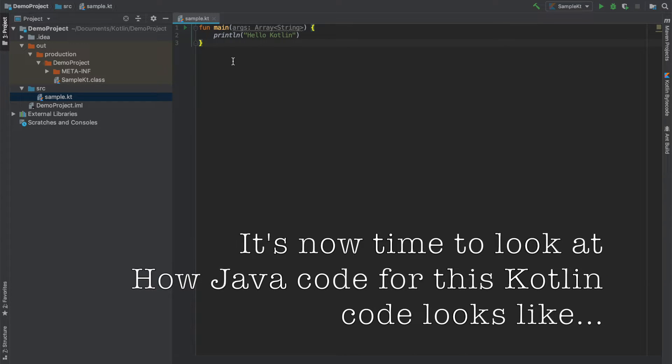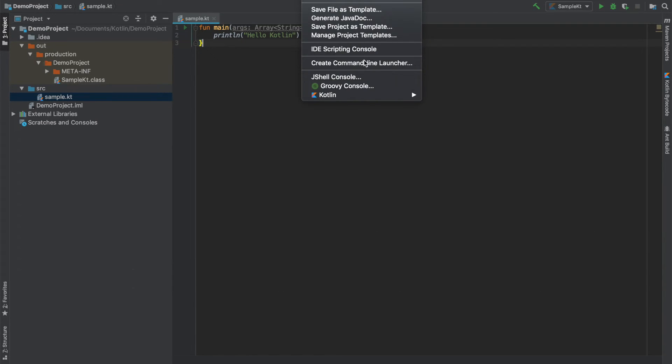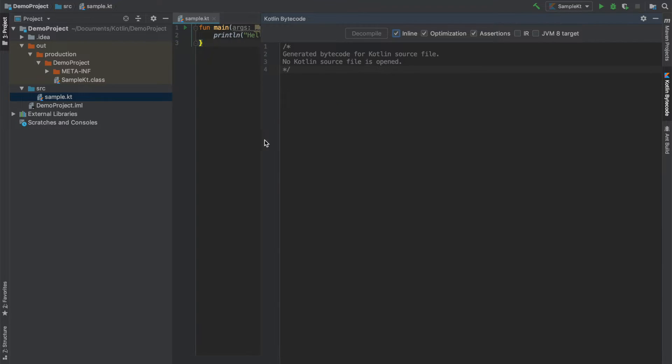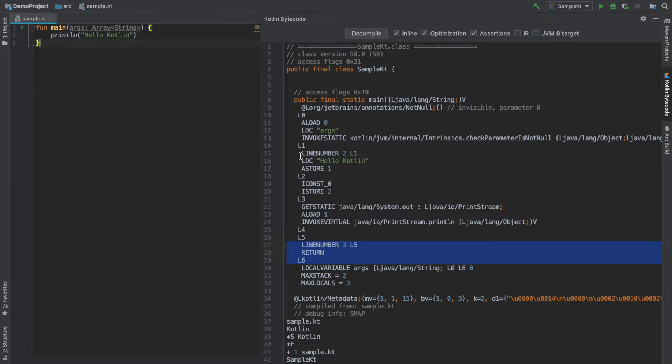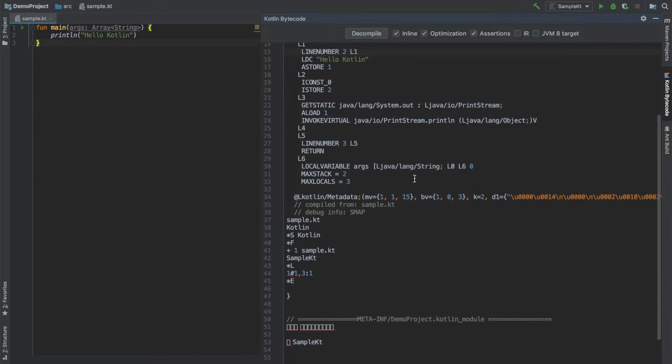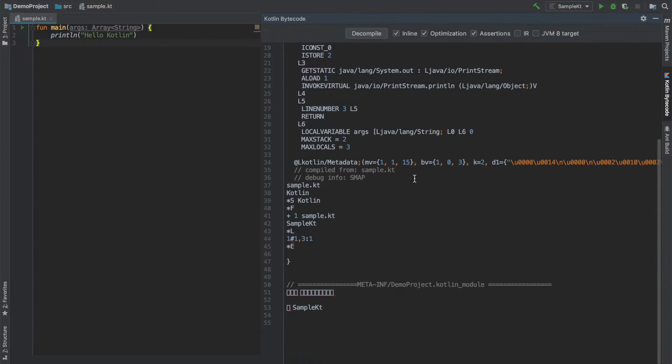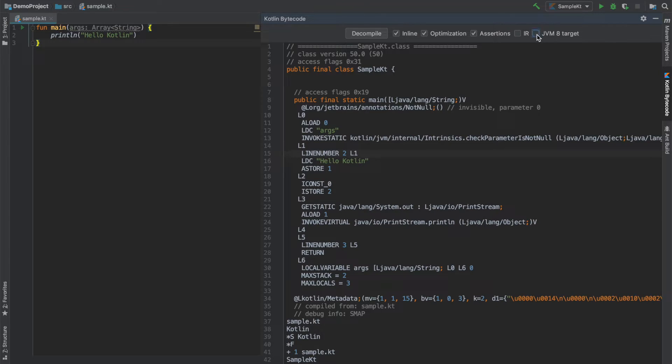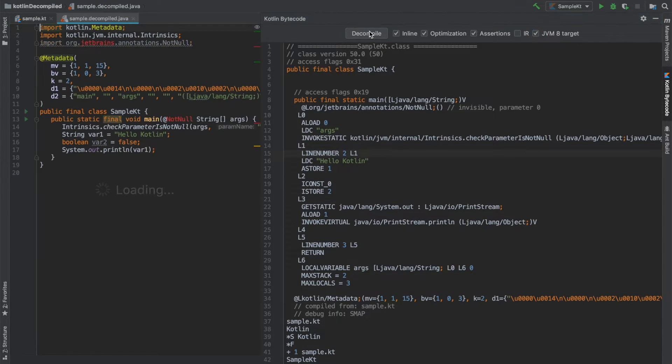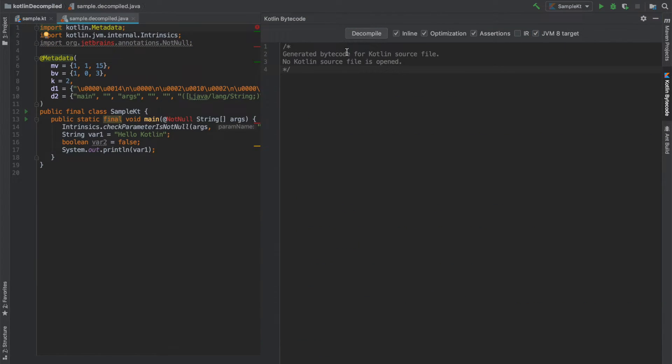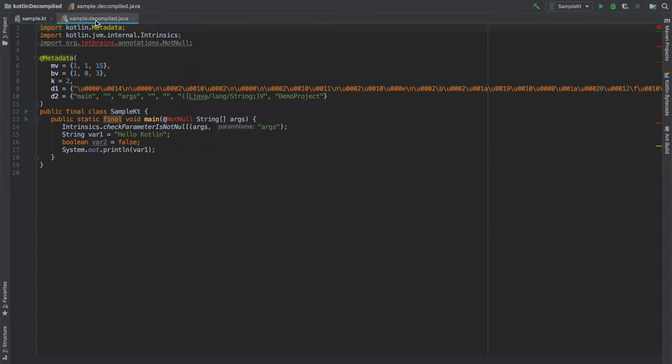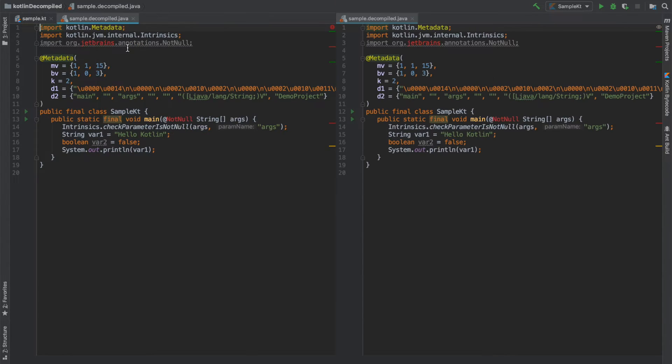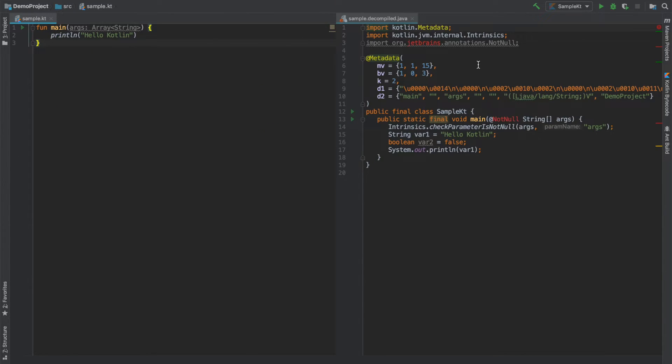If you are interested in learning what Java file corresponding to this particular Kotlin file would look like, you can go to tools Kotlin show Kotlin bytecode. It will start showing you the corresponding bytecode that is getting generated. You can't make much sense of this so what you can do is click on decompile.